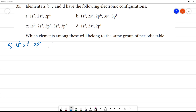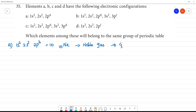So, what is the total number of electrons? 10 electrons. 10 electrons is Neon. Neon is having 10 electrons. So, Neon is a noble gas, and it belongs to Group 18.